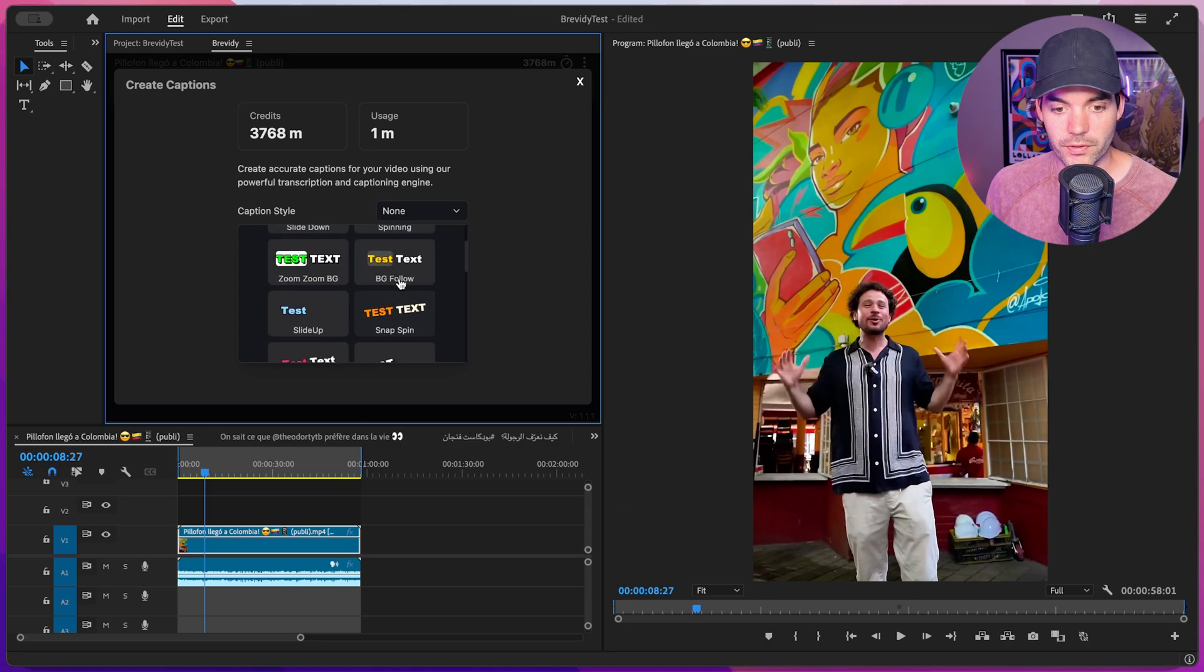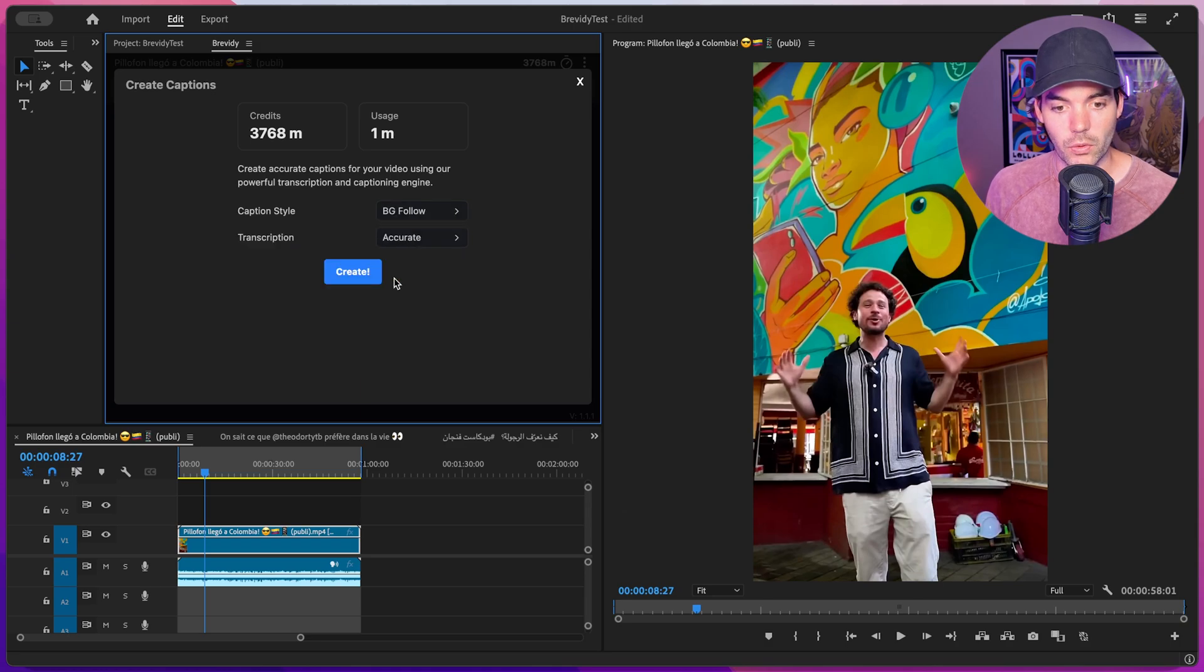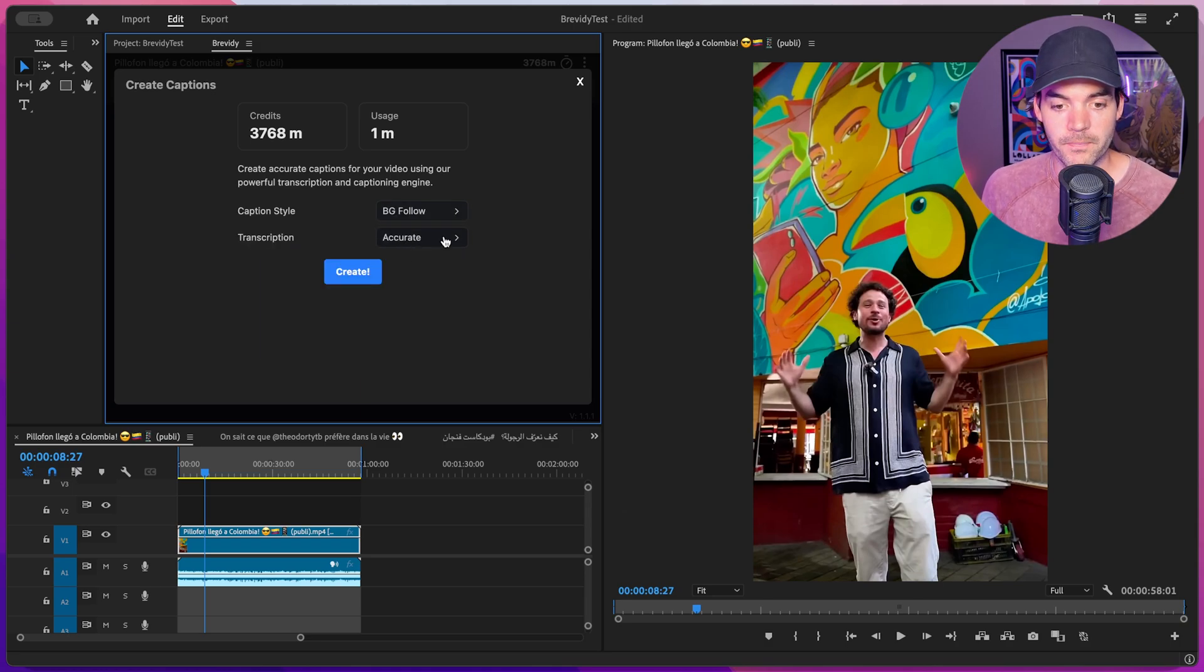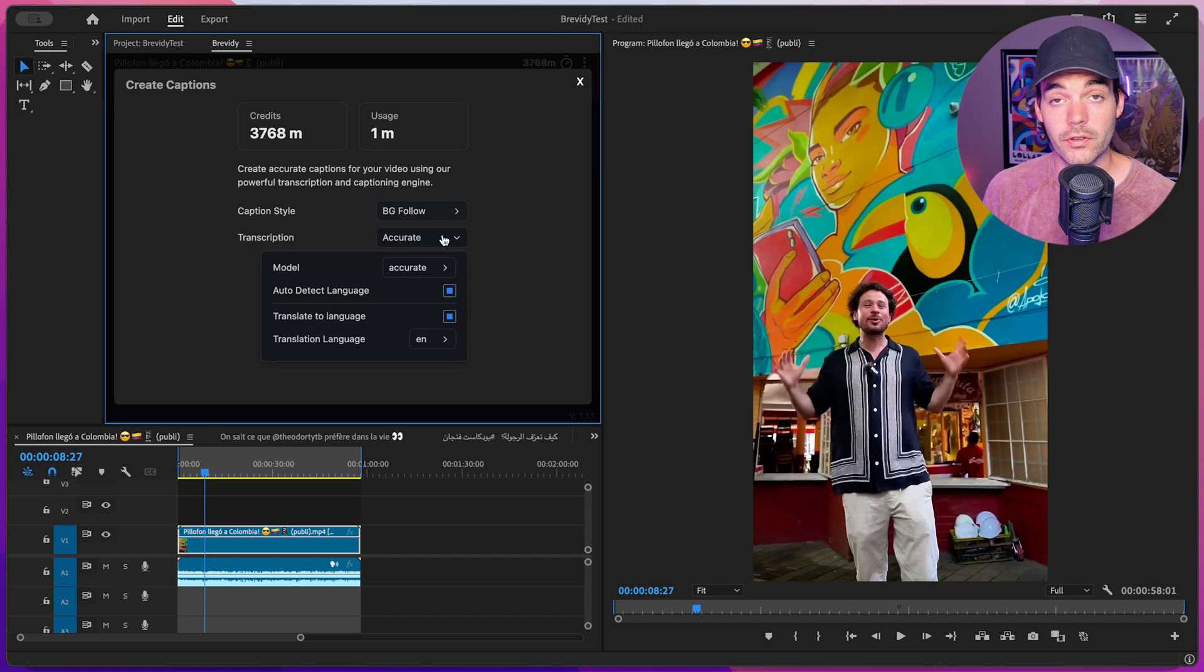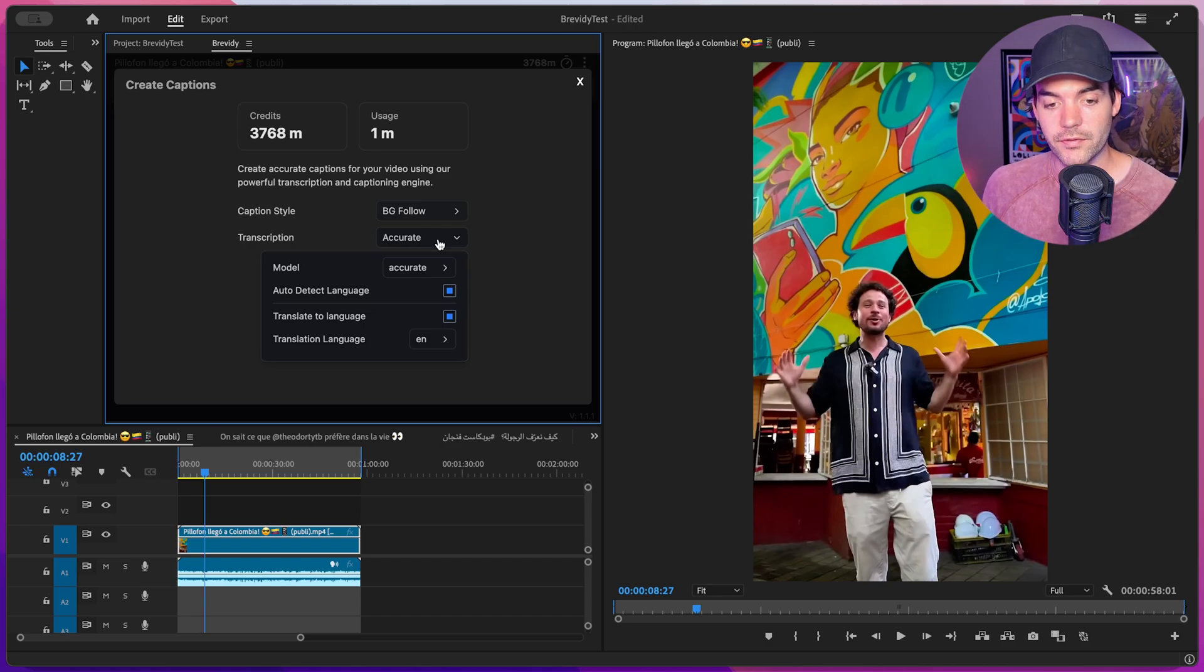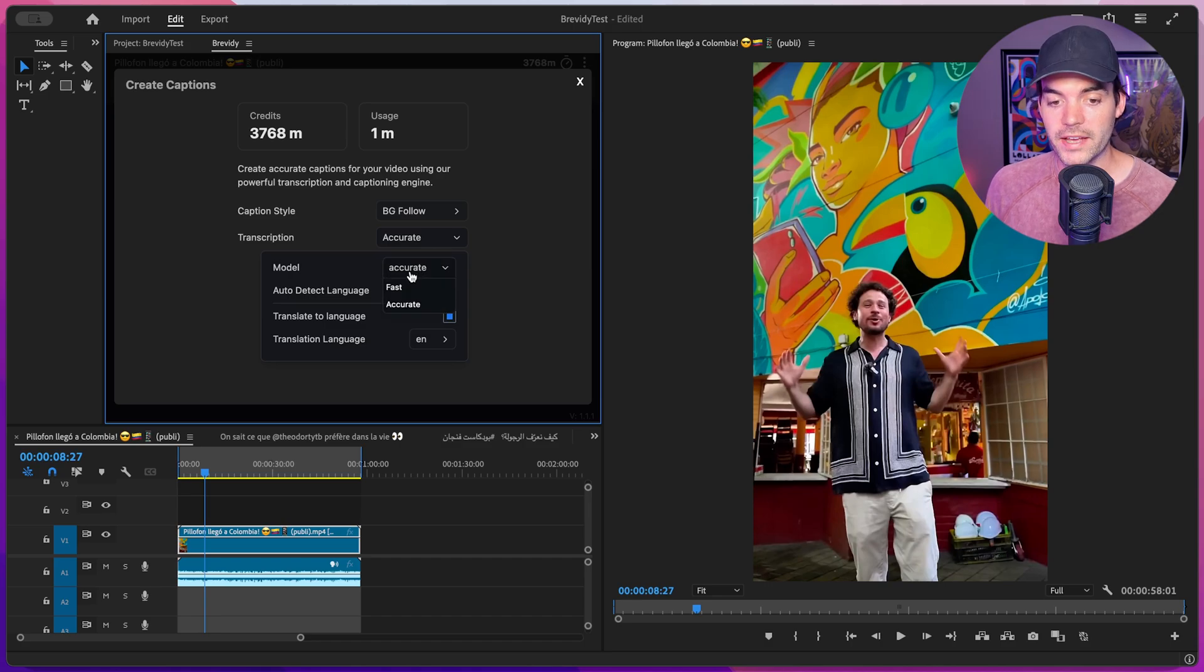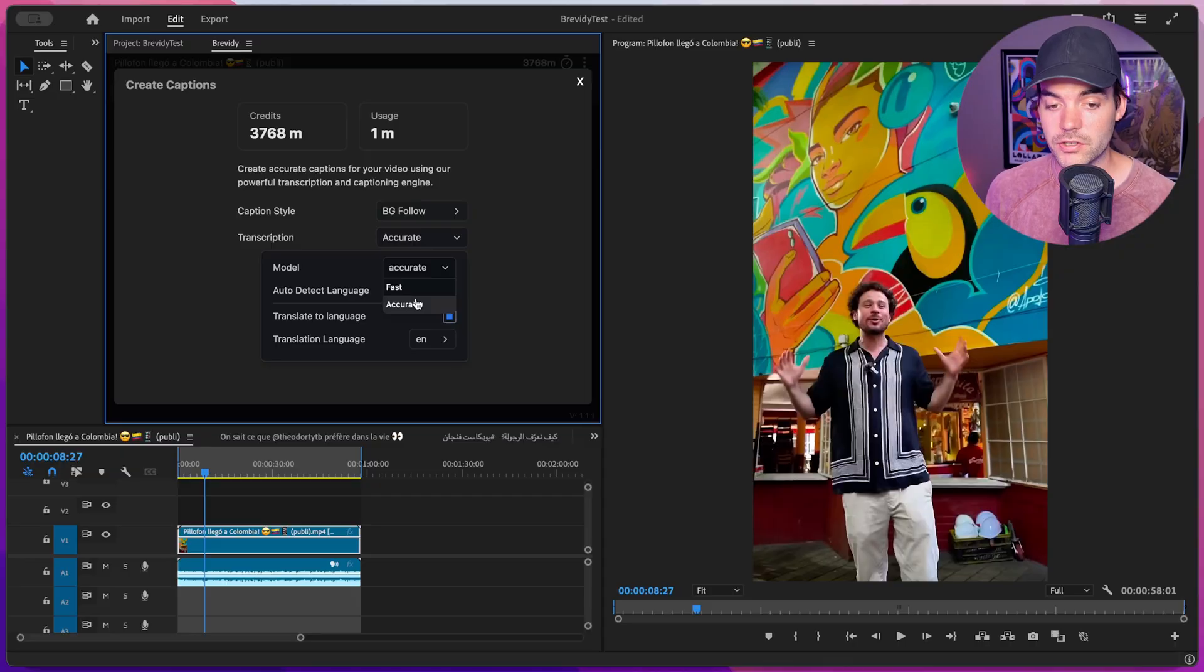Inside the transcription menu is where we can dial in all the settings for dealing with multiple languages. At the top, we have two different models to choose from: fast and accurate. When you're dealing with uncommon languages or languages with heavy dialect or accents, you may want to choose the accurate model because it will do a better job of picking up those languages.